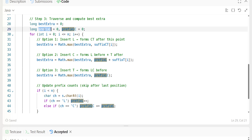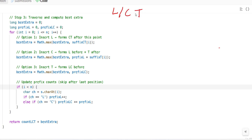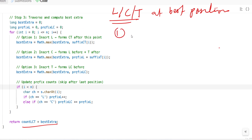So our goal is to count LCT subsequences after inserting one letter — L, C, or T — at the best position. That is why we are computing best_extra. Step one counts existing LCT; steps two and three find the maximum gain from inserting one character at the optimal position.